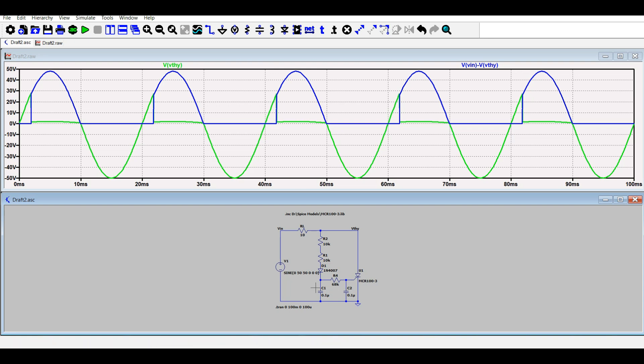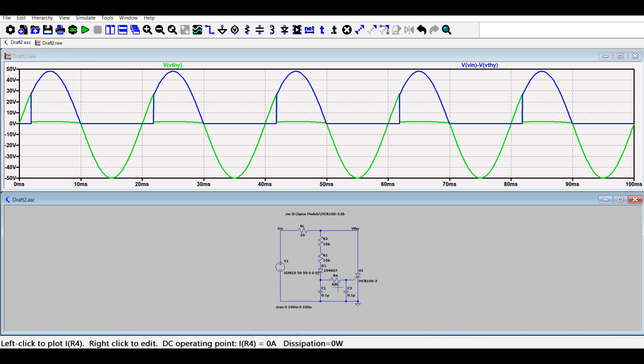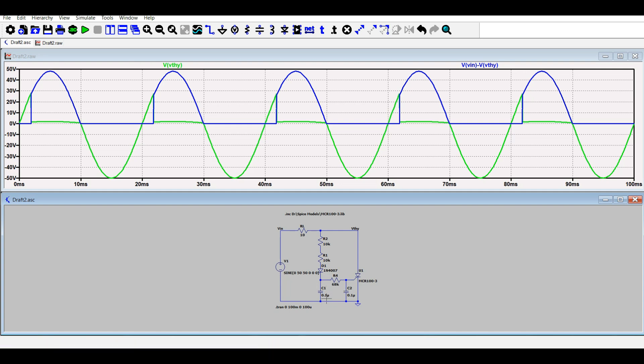The two capacitors have been introduced here to introduce a phase shift greater than 90 degrees. One capacitor can only compensate up to 90 degrees, not greater than 90 degrees.